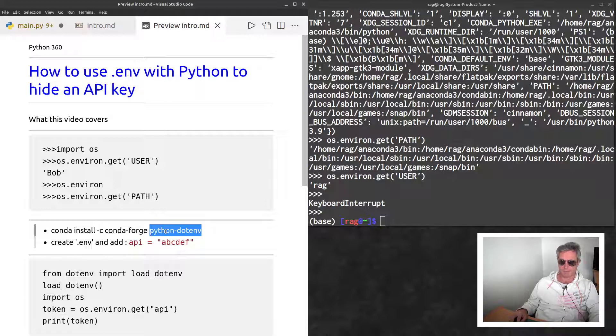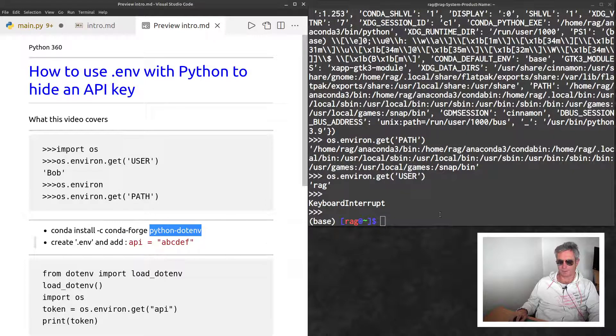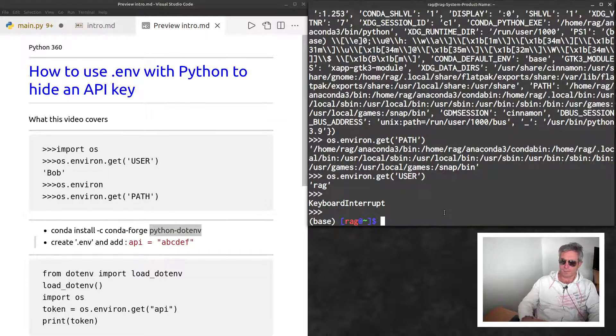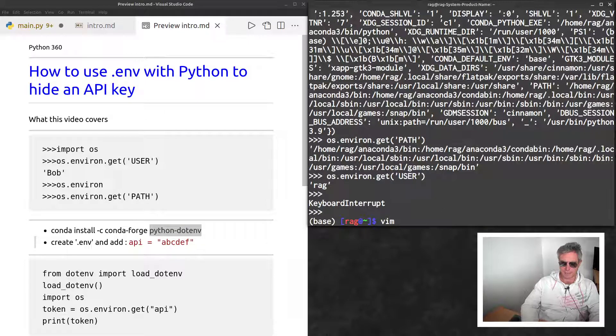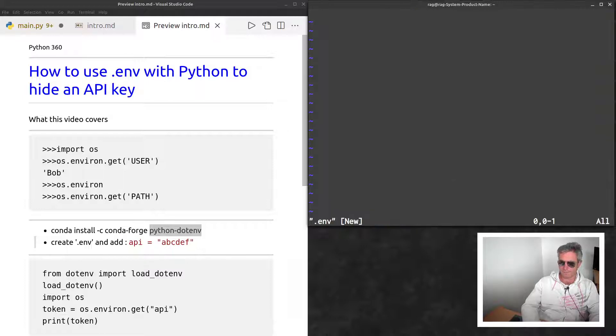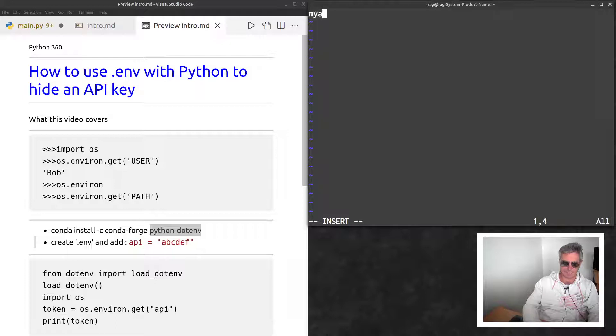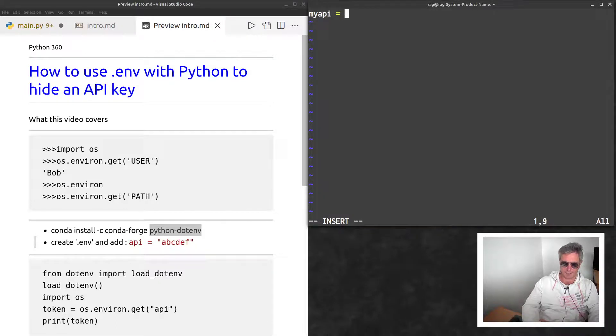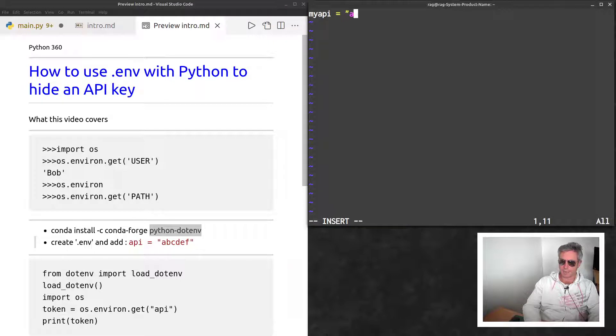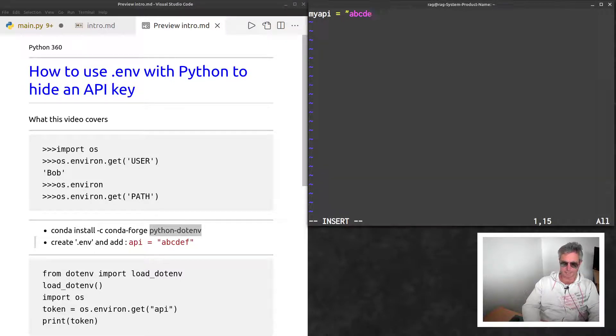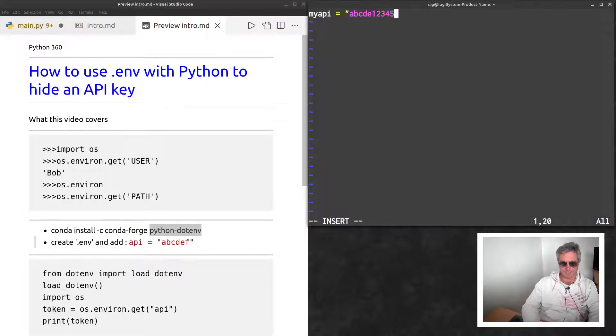First thing we want to do next is with your favorite editor, just create a .env file. Then you just say, let's call it MY_API equals, and then you open some quotes and paste in your API key that you've been given by the company who you bought it from.